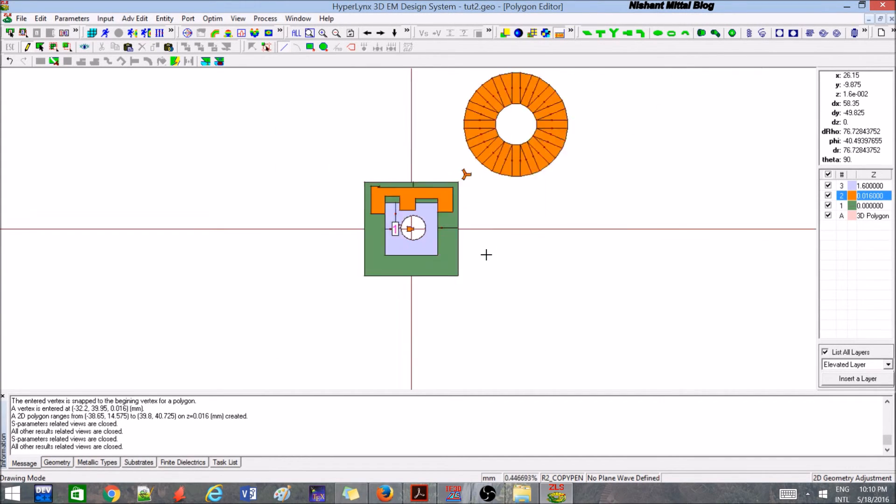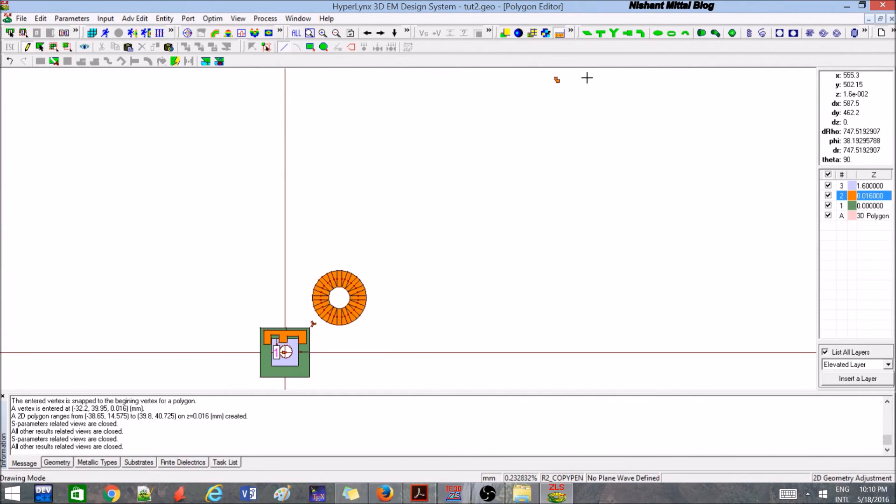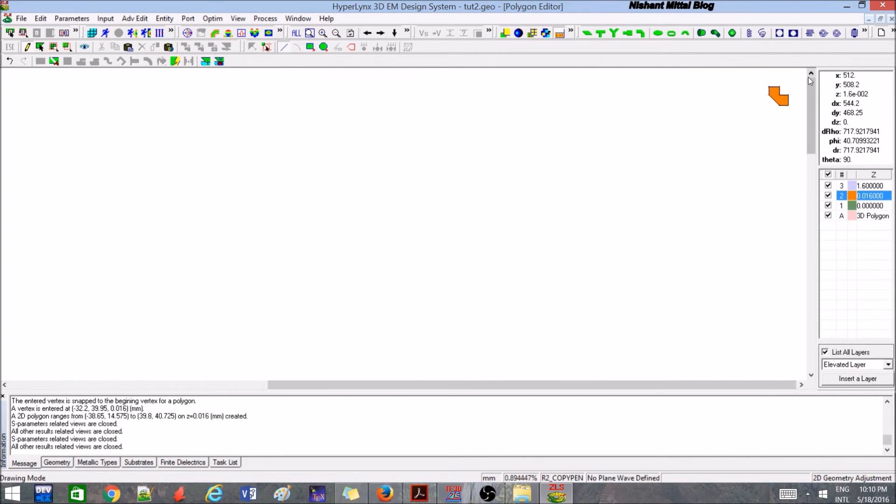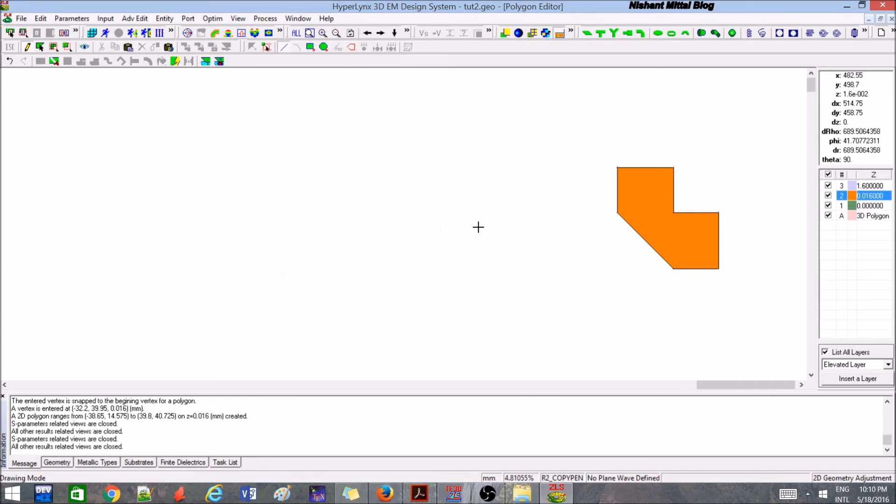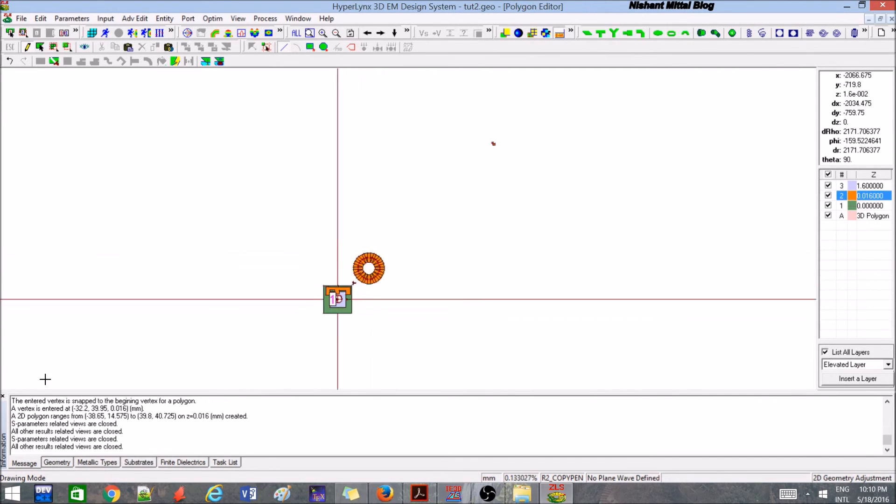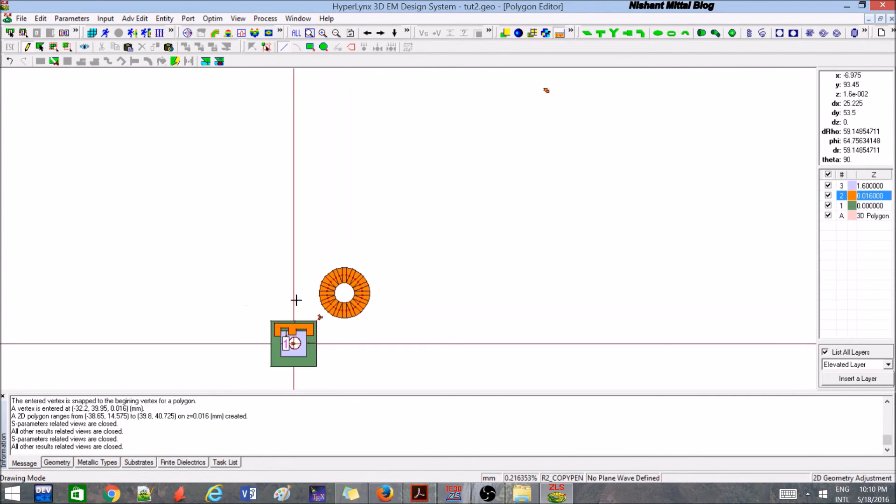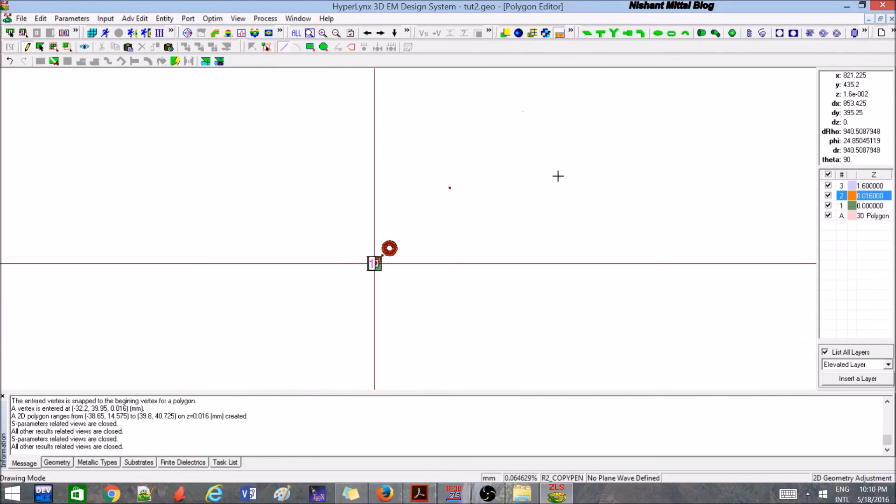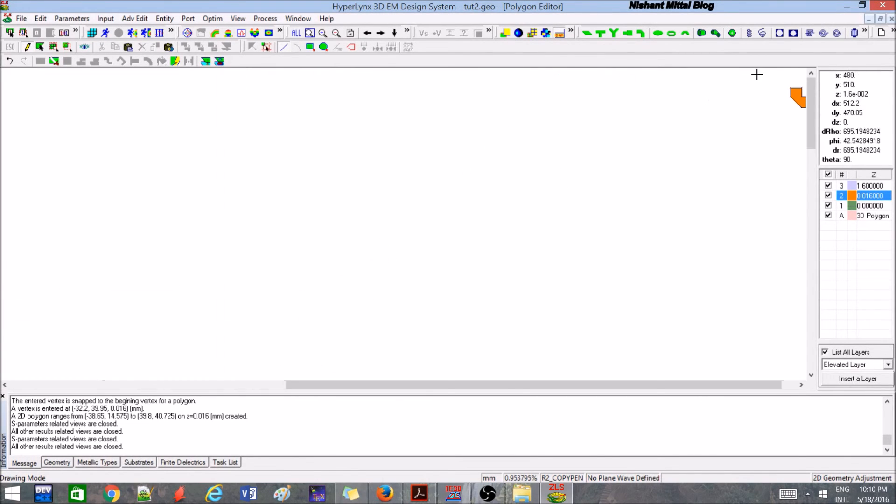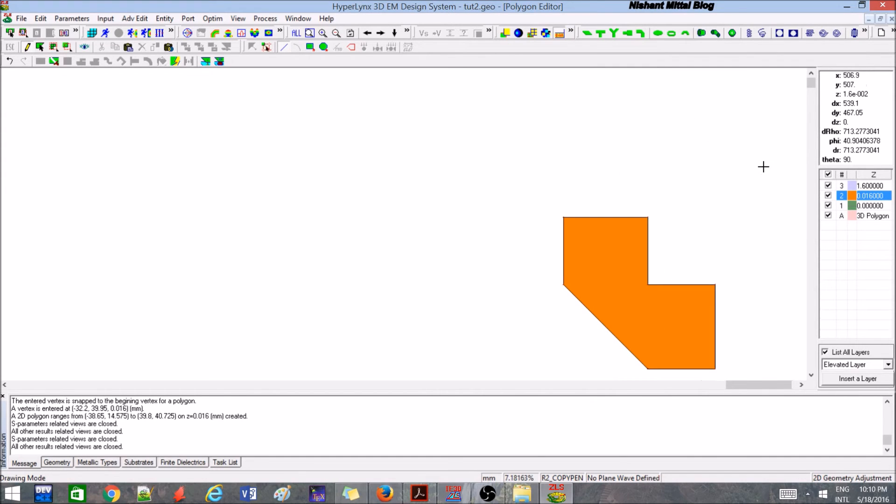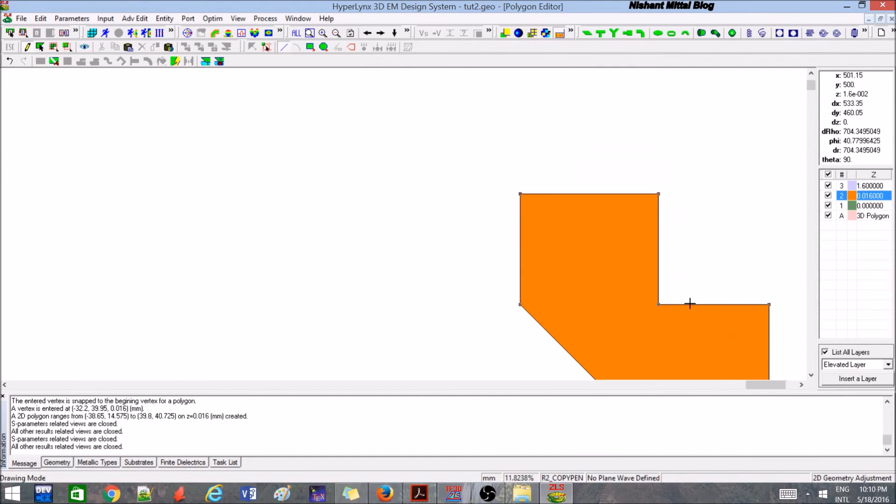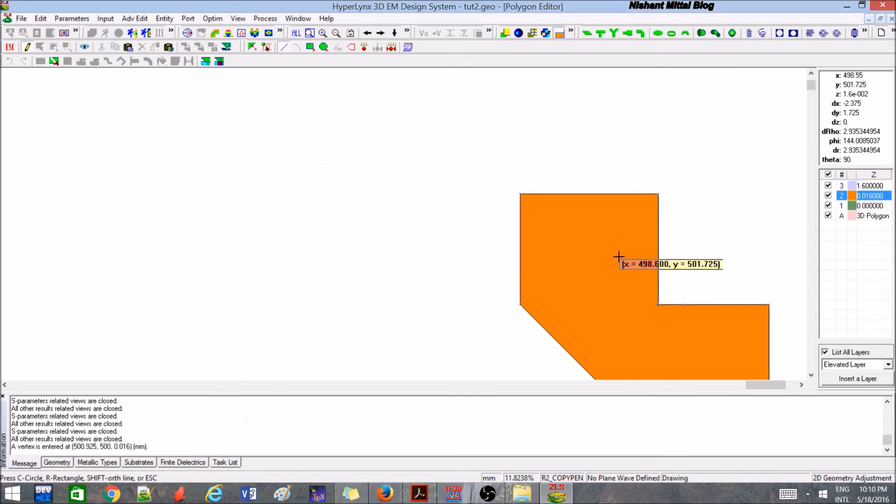We can use this and we can select this one like this. One more thing which is very important: wherever you keep your mouse, it will start zooming at that point. That is an important point which you keep to remember while designing some big designs. This is the chamfered edge.